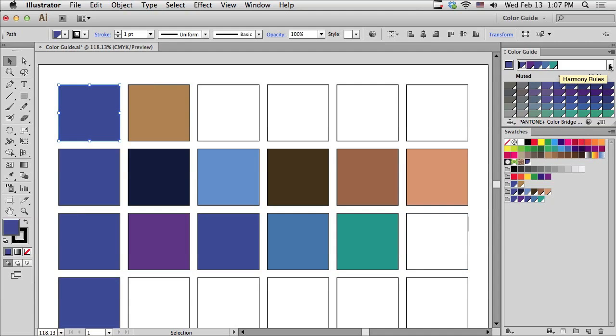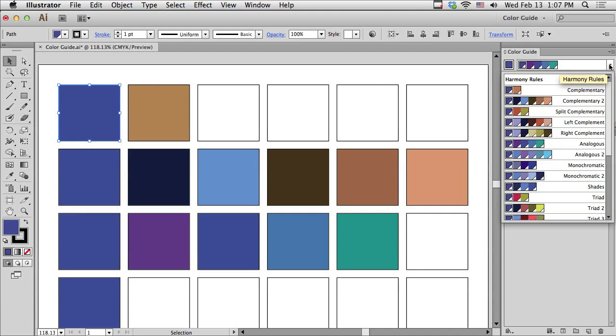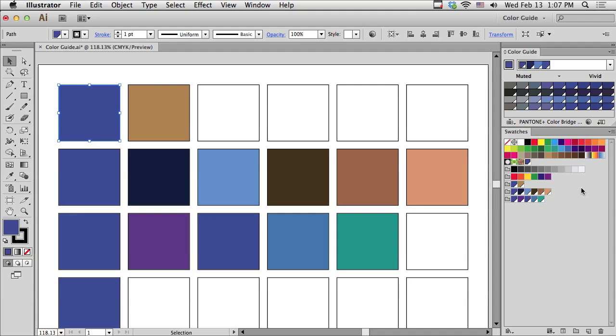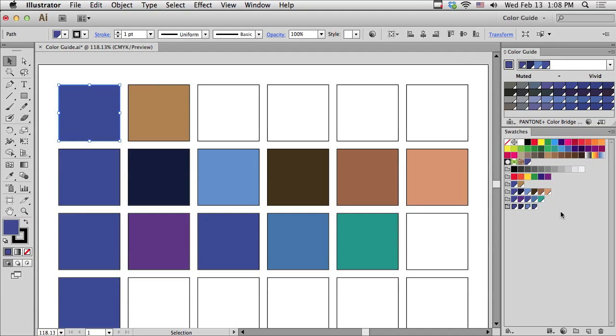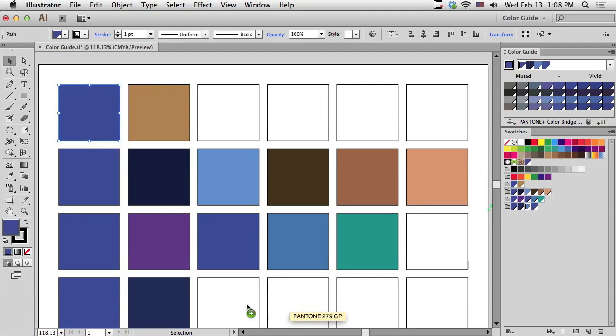Let me go to my next harmony rule. How about Shades? This is exactly what it sounds like. It's Shades of my original color. Let me now save this as another group and just see what we end up with. And yes, it is Shades.